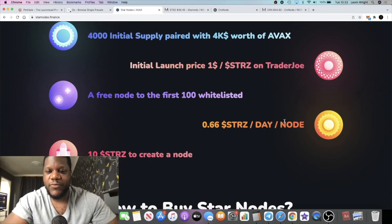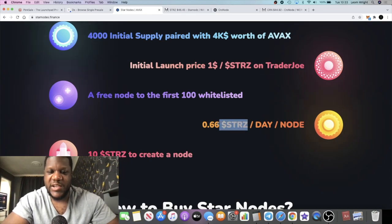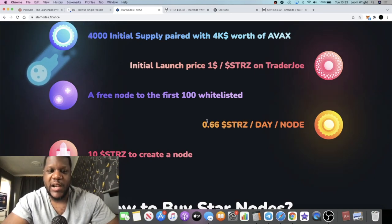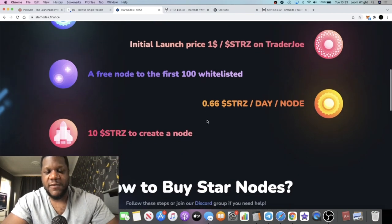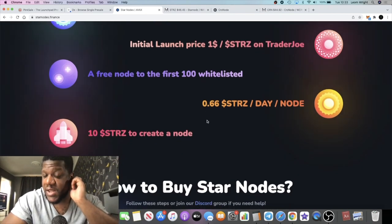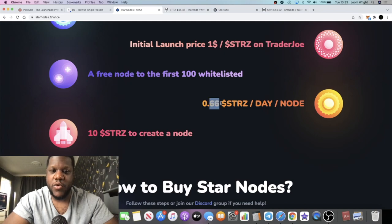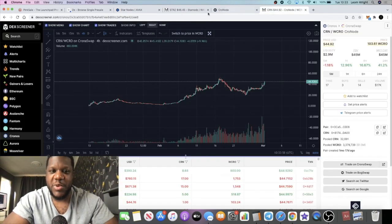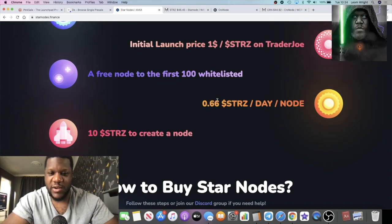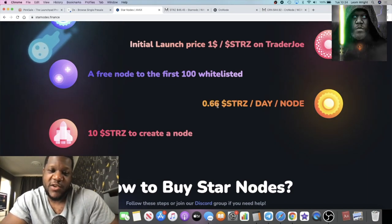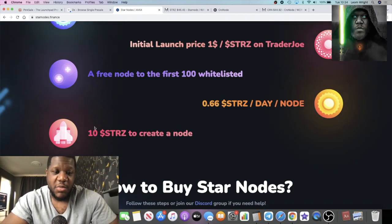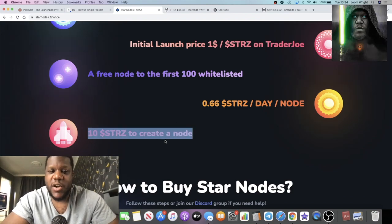Star Nodes is paying around 0.66 stars per day. I believe that these rewards have been slashed because they were a little bit higher than that to begin with, but obviously for the purpose of sustainability they have slashed those rewards. Now it's 0.66 stars a day. Chronos is paying out one token per day, so some would say that this is more sustainable based on the fact that it's 0.66 tokens per day, not a full token.